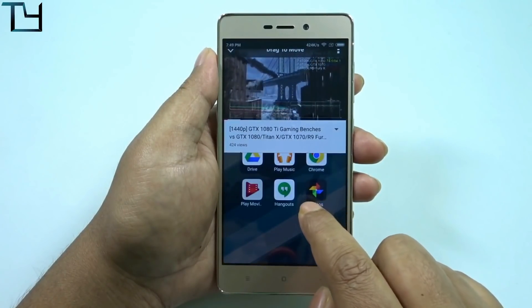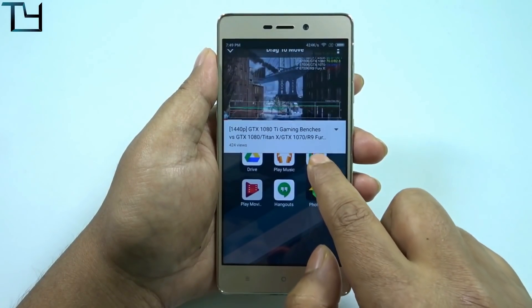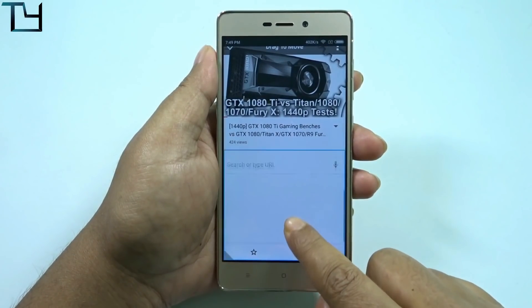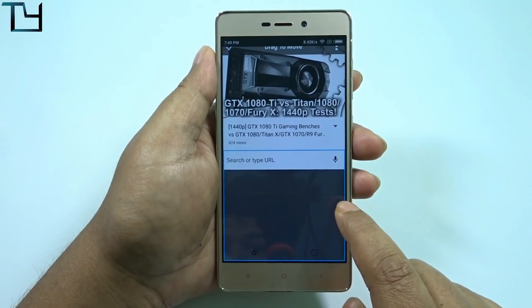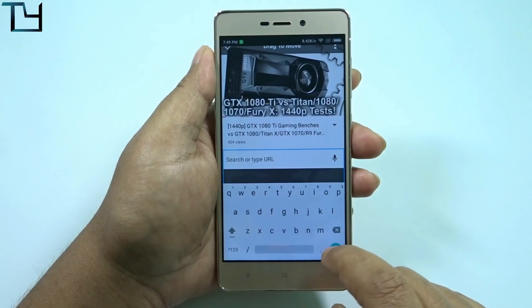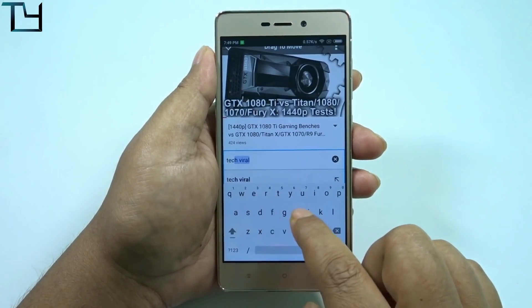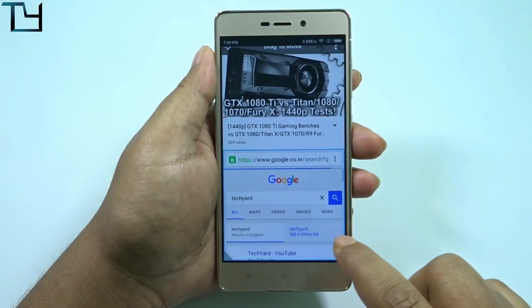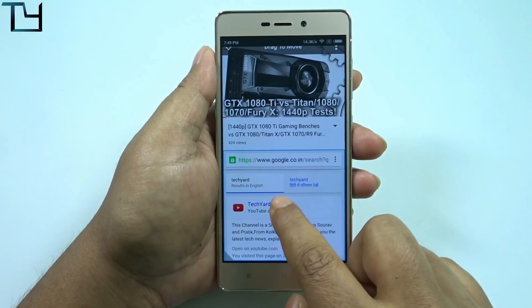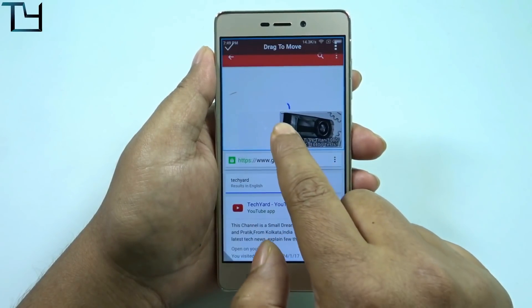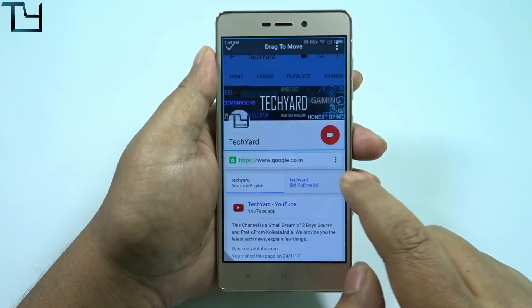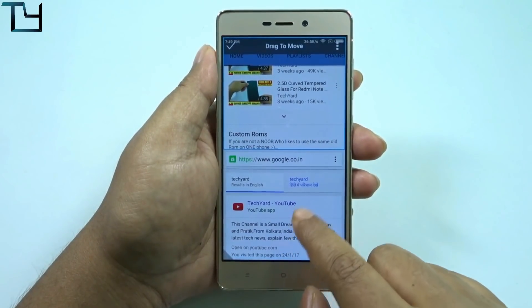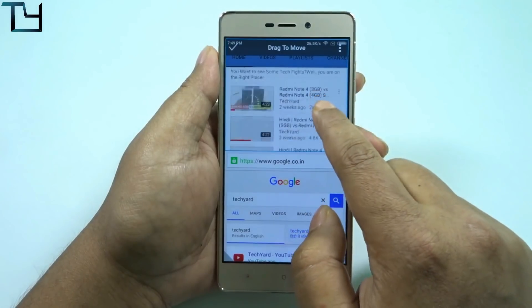I'm opening Chrome — Chrome didn't take a lot of time to load, which is good. As you can see, on the top there is YouTube going on and on the bottom there is my channel. Just press it and it will open my channel from the YouTube app. So there are two windows running simultaneously.